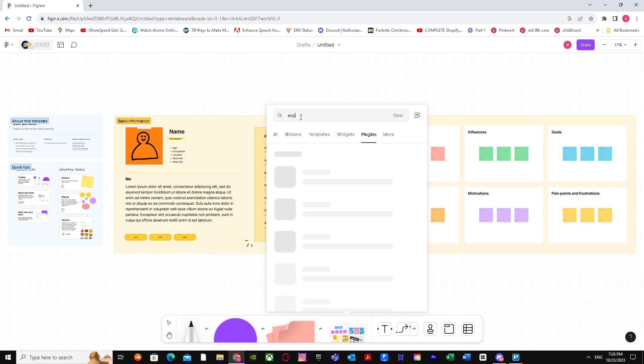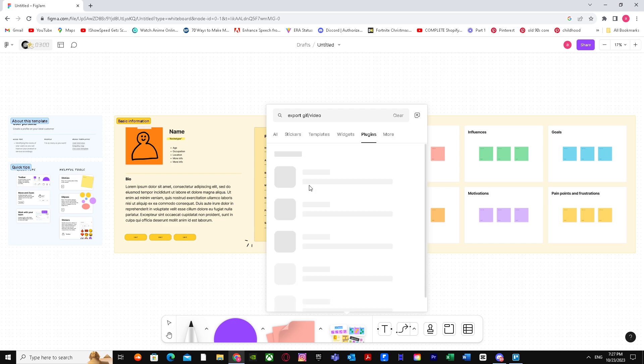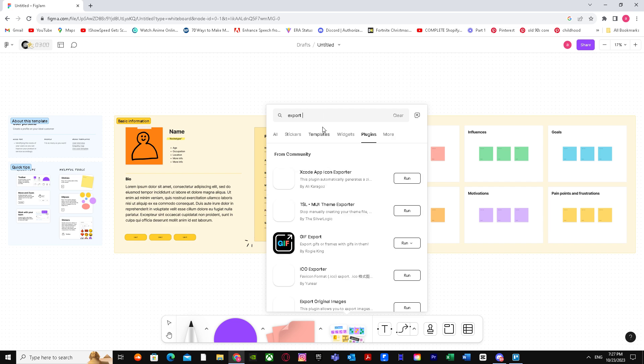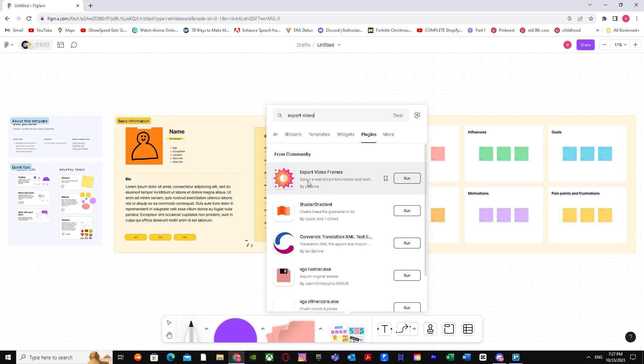When you're here, just search up 'export video.' There we have it - this one. You can use any one you want, but I'm just going to use this one.